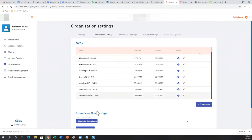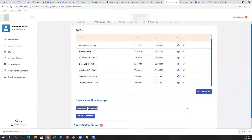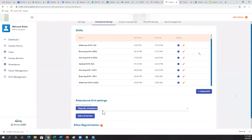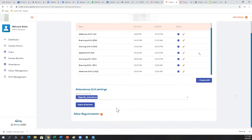Once you've created shifts, you also define your attendance barriers. Only the main doors can be defined as attendance units — internal doors are just for access control. Attendance is counted only for the main doors, or whichever doors you select.